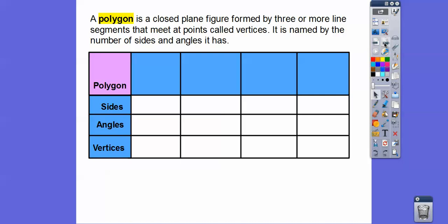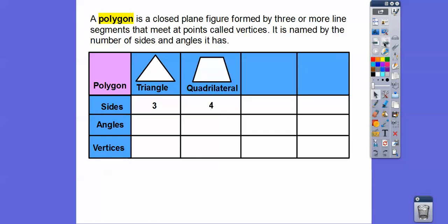A three-sided figure is called a triangle — you all knew that already. A four-sided figure — if you're thinking a square or a rectangle, those are specific types of four-sided figures. All four-sided figures are called quadrilaterals. Quad is our code word for four. Tri is our code word for three. A five-sided polygon is called a pentagon.